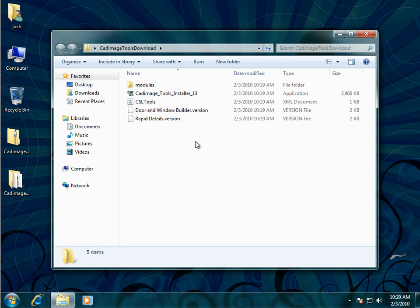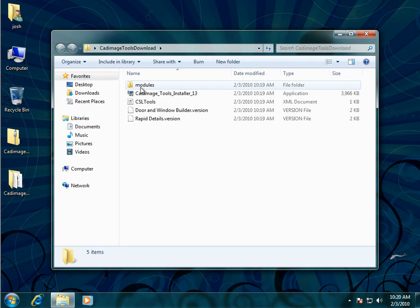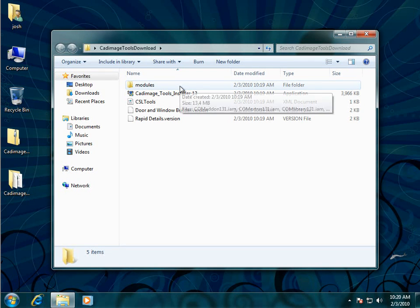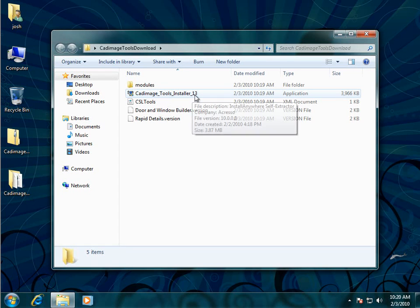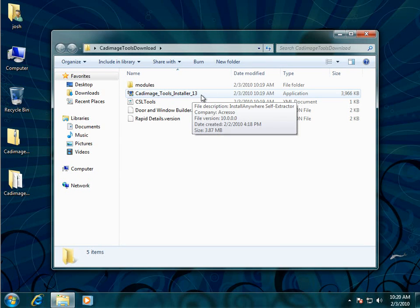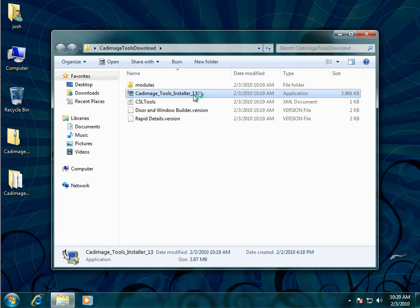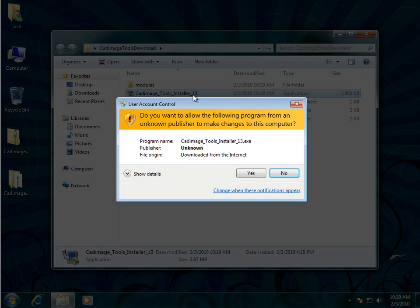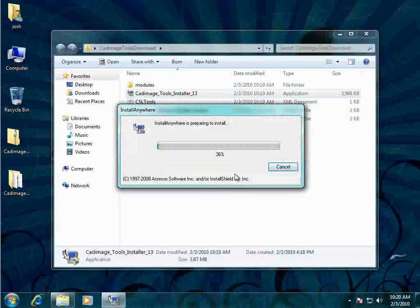So you can see we've got a couple of files in there. A folder called modules and this file here called Cadimage Tools Installer 13 and that's the actual installer itself so we'll double click on that to start it. If you get a user account control notification just choose yes.